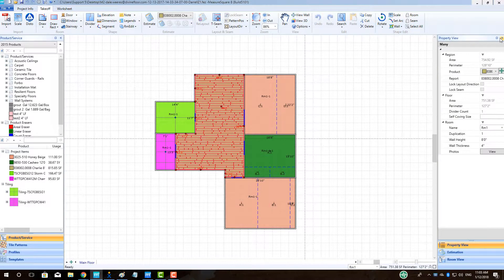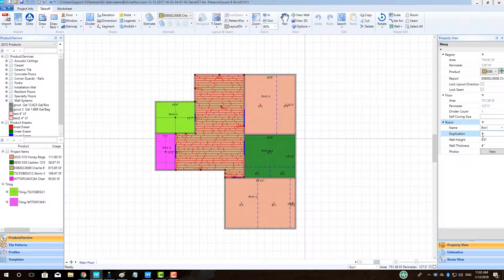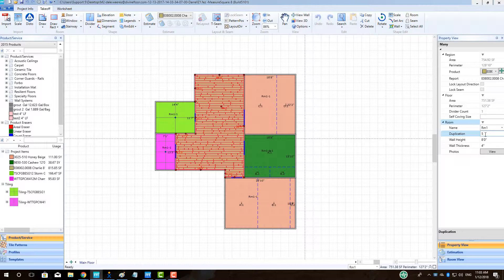Towards the bottom of the panel under room will be the line label duplication. Type in the amount of rooms needed and then select enter or left-click on the takeout screen.